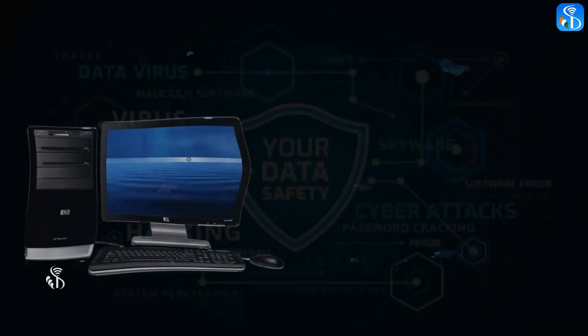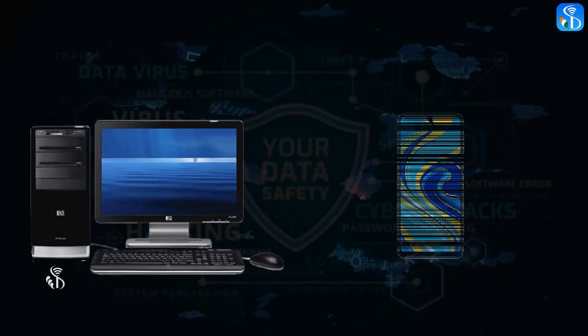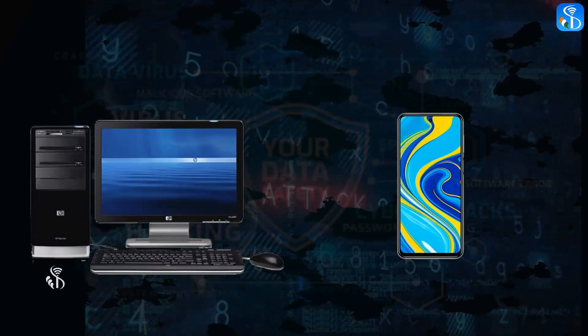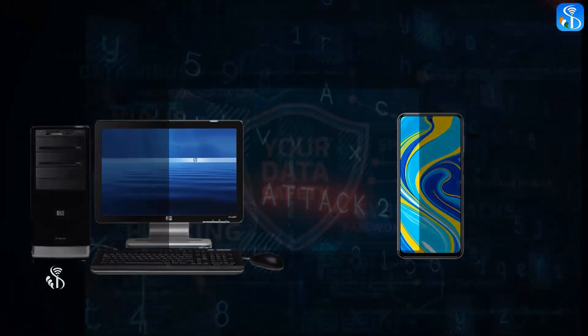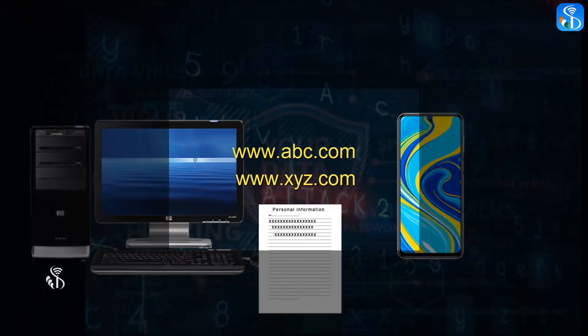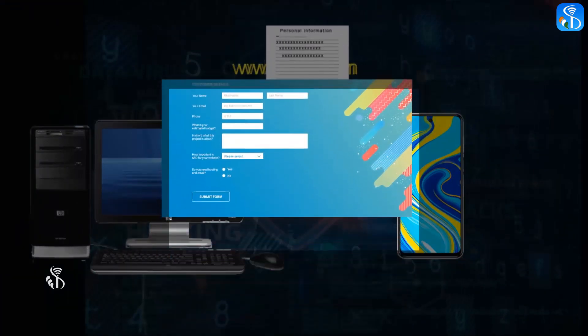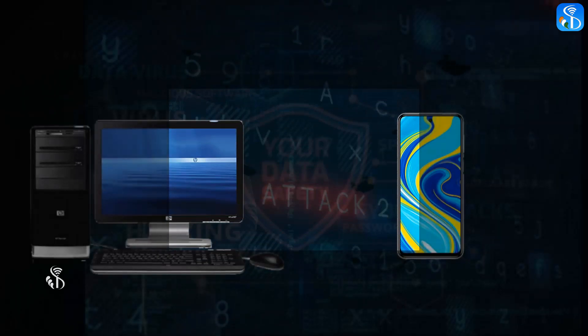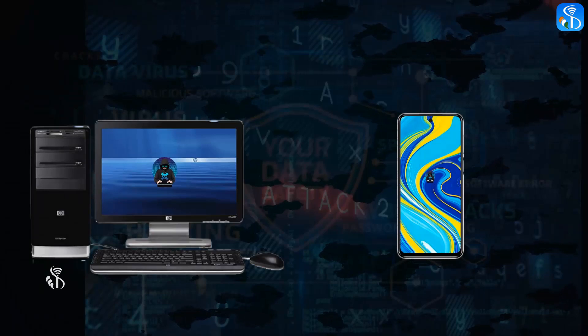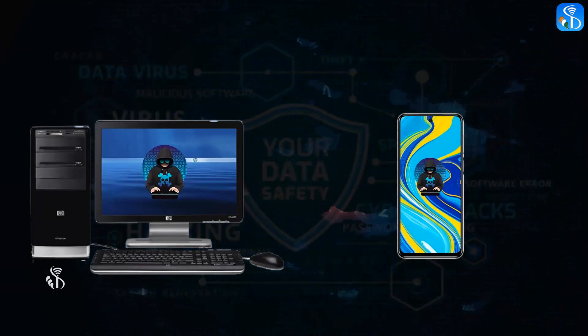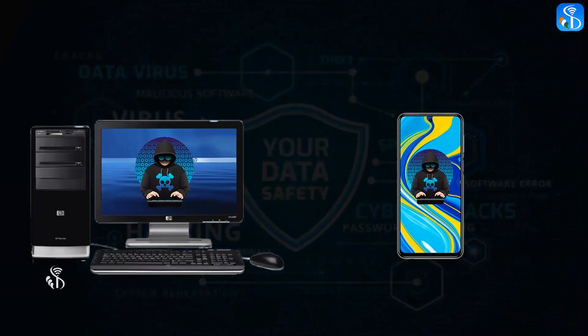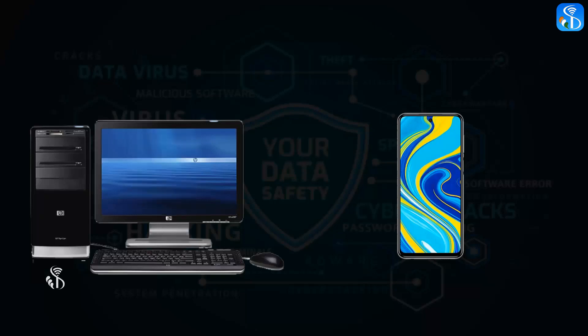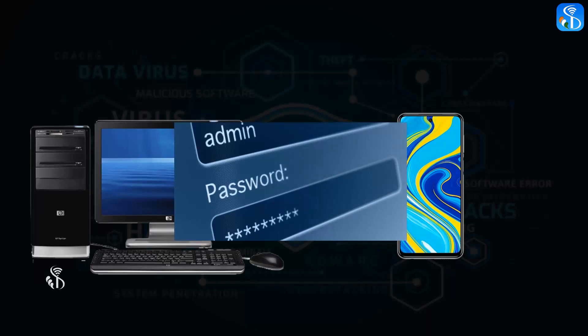When we are using internet on our computers or mobile phones, these cyber attacks are made without our knowledge. Sometimes while using the internet, some links related to our work or attractive advertisements or forms to be filled with our information are flashed on the screen again and again. If we click on these things, the information in our computer or mobile is stored in the hacker's computer within a few seconds. Hackers misuse our information for their personal gain.